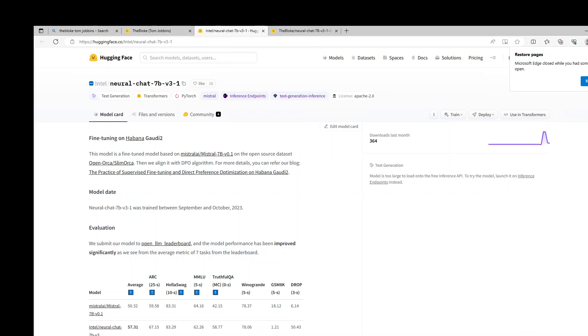In this video, I am going to introduce you to this new large language model called Neural Chat 7 Billion version 3, and also show you how you can easily install it on your Windows laptop or any Windows based EC2 instance.